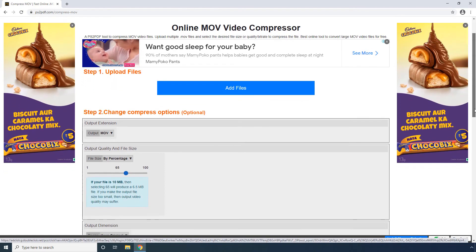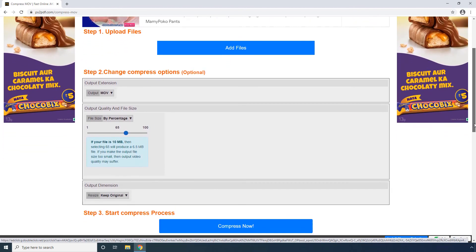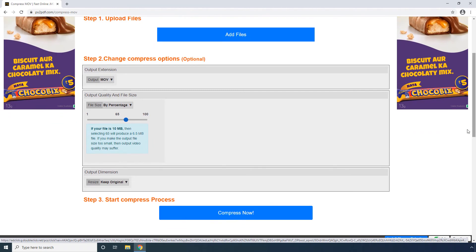From the lower section of the page, you can set your preferred picture dimensions of the compressed video. Finally, clicking the Compress Now button starts the process.